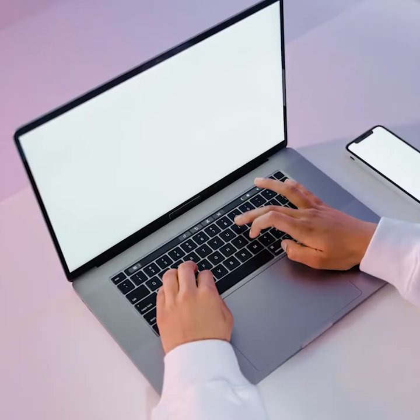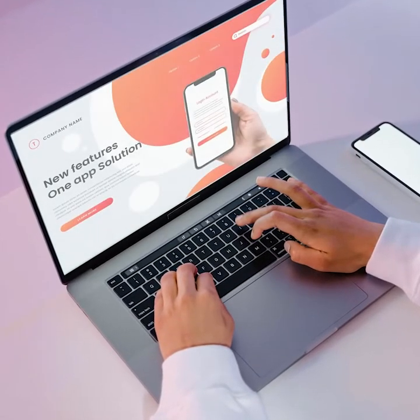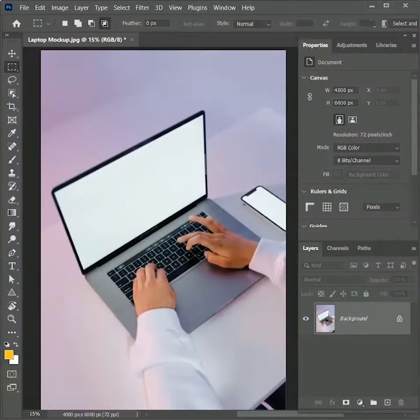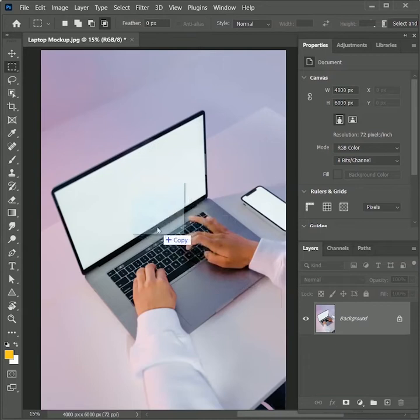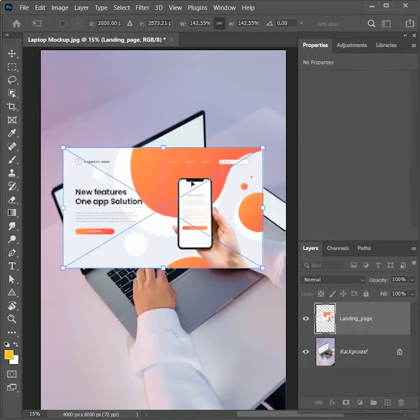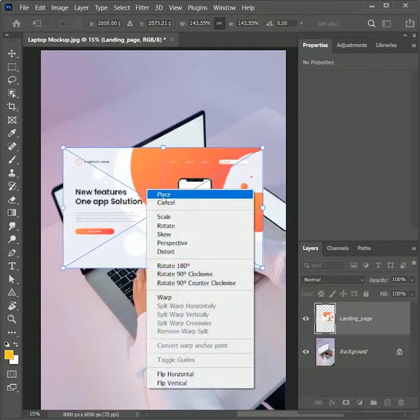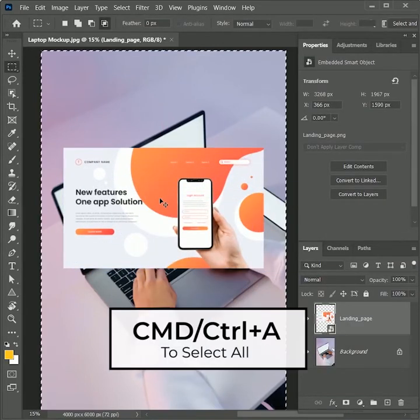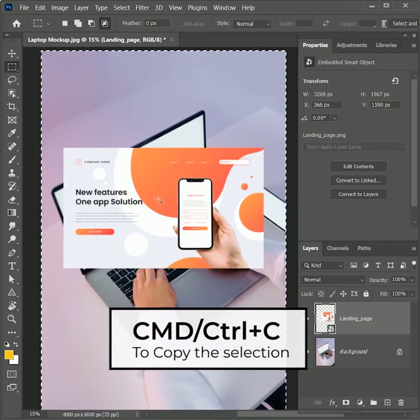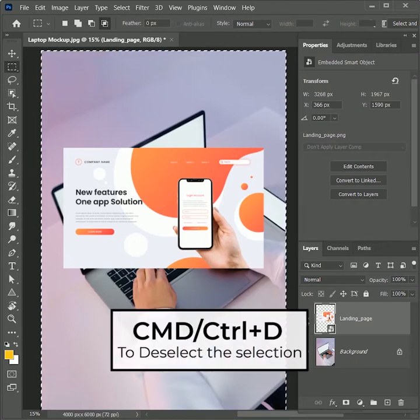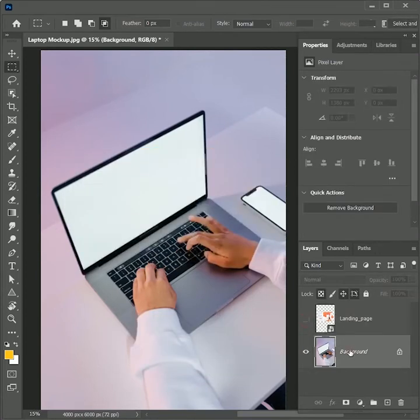Today we will learn how to place a landing page on a laptop in Photoshop. First open the image in Photoshop. The link is in the description to download this photo so you can follow along with this tutorial. Let's drag the landing page design inside this. Scale it up. Right click, place. Now press Ctrl or Command A. Then press Ctrl or Command C to copy. And press Ctrl or Command D to deselect.